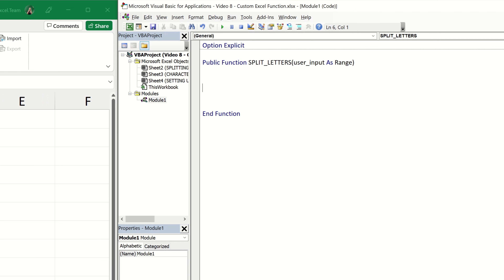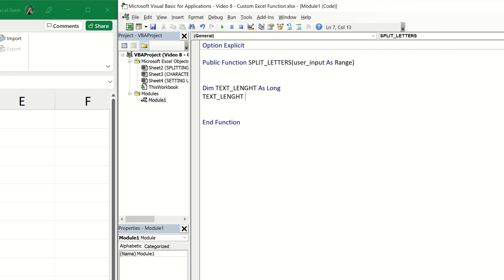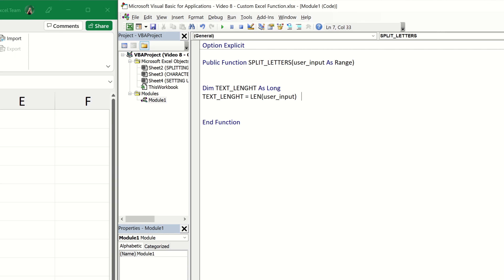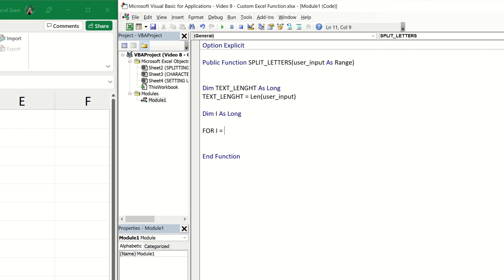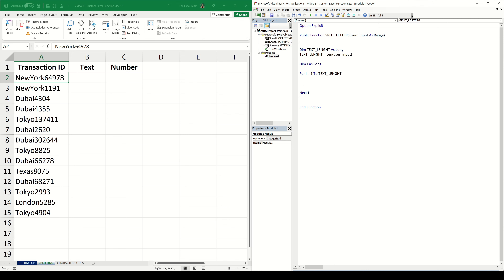So let's go back to our function. We want to create a loop that will loop through every single one of the individual characters. We'll need a start and an end point for the loop. I'm going to declare a variable called 'text_length' which will give us the count of characters within our string, set equal to the LEN function applied to user_input. I'll declare one more variable 'i' as Long, and then we can start our loop: 'For i = 1 To text_length' — complete an action and then move to the next value of i. The action we take will be conditional on the character picked up from the user input.